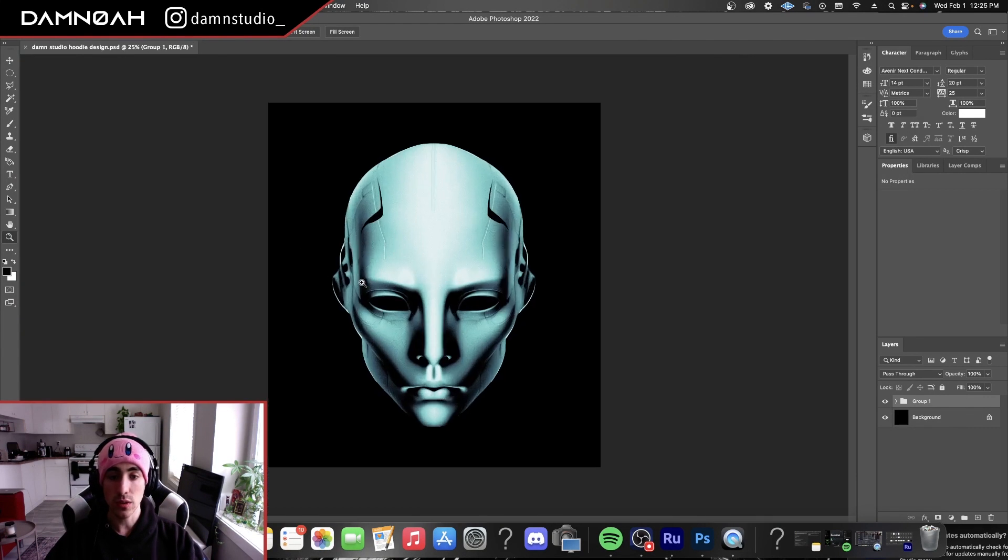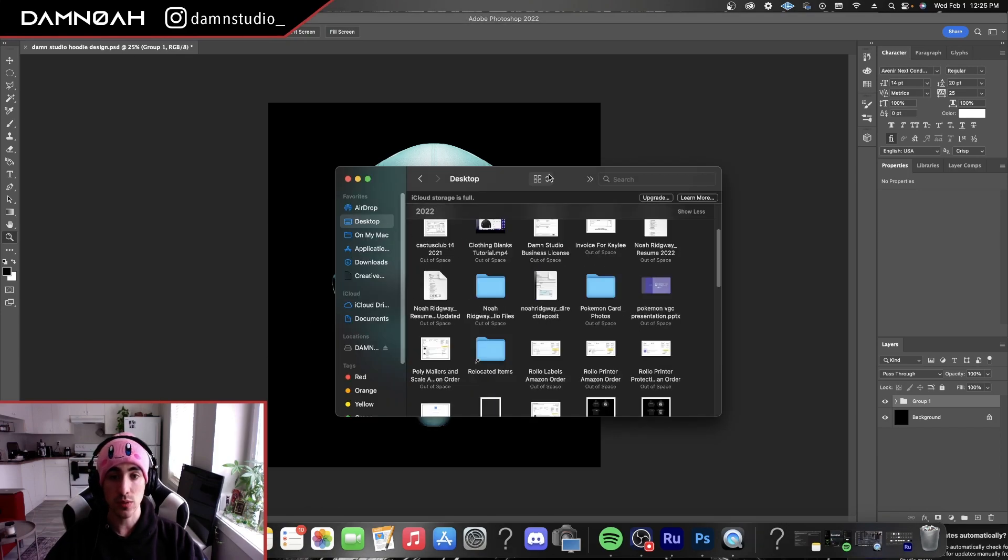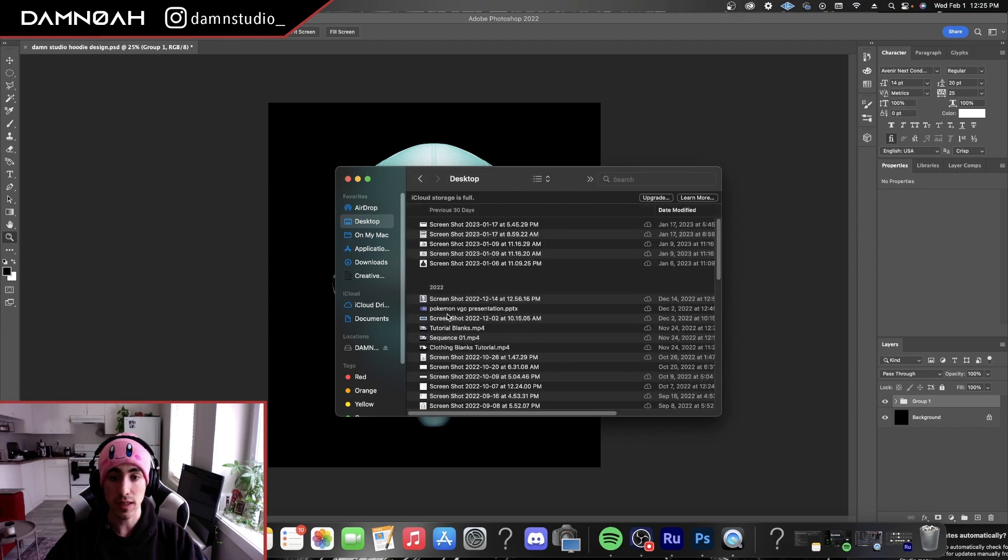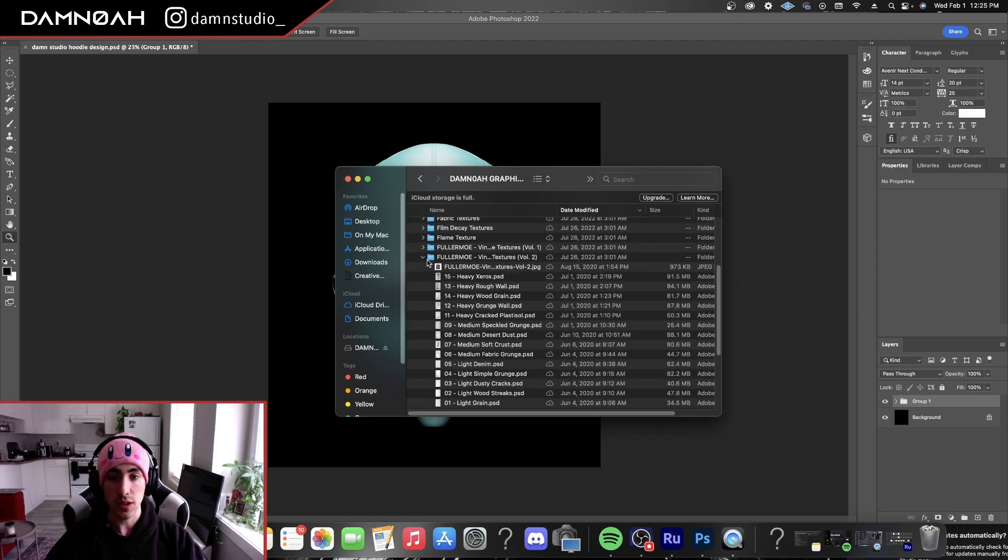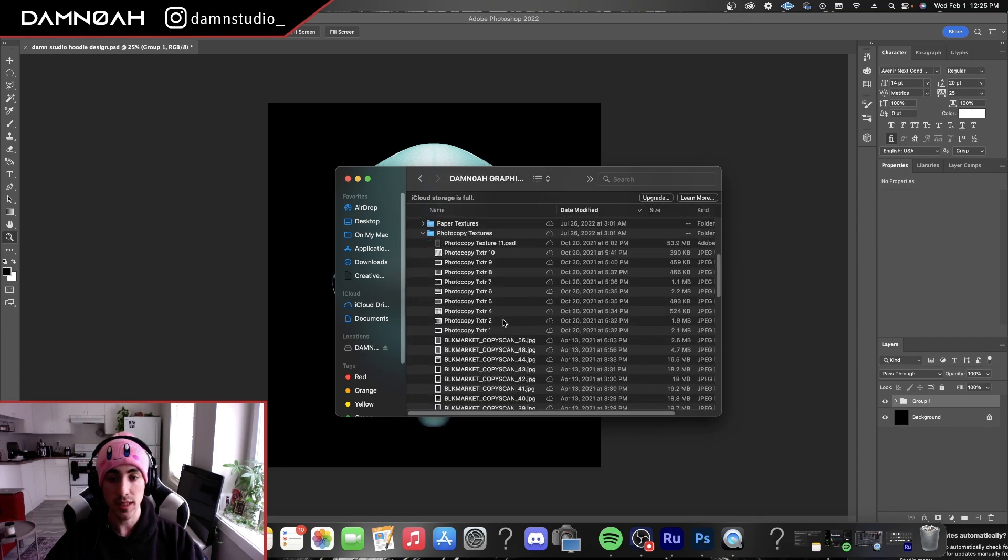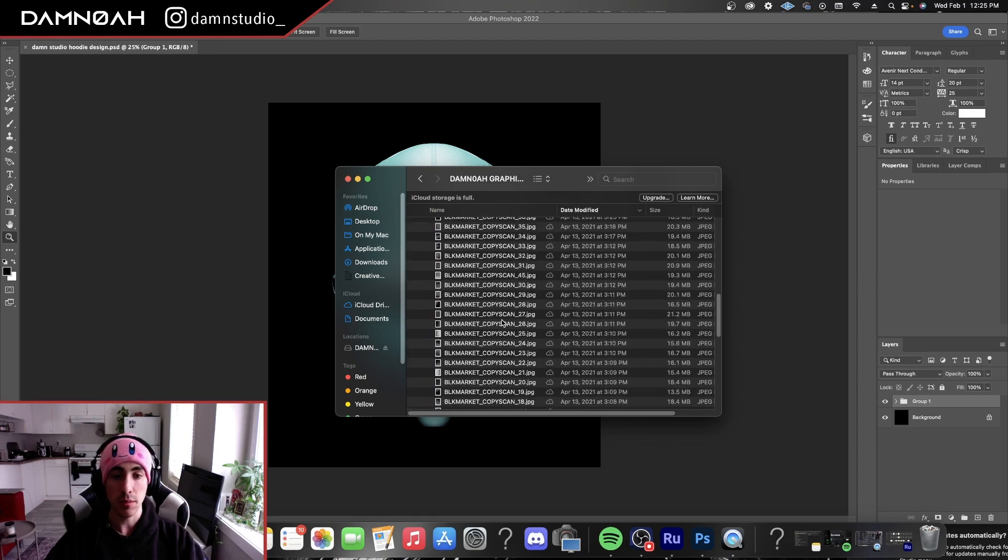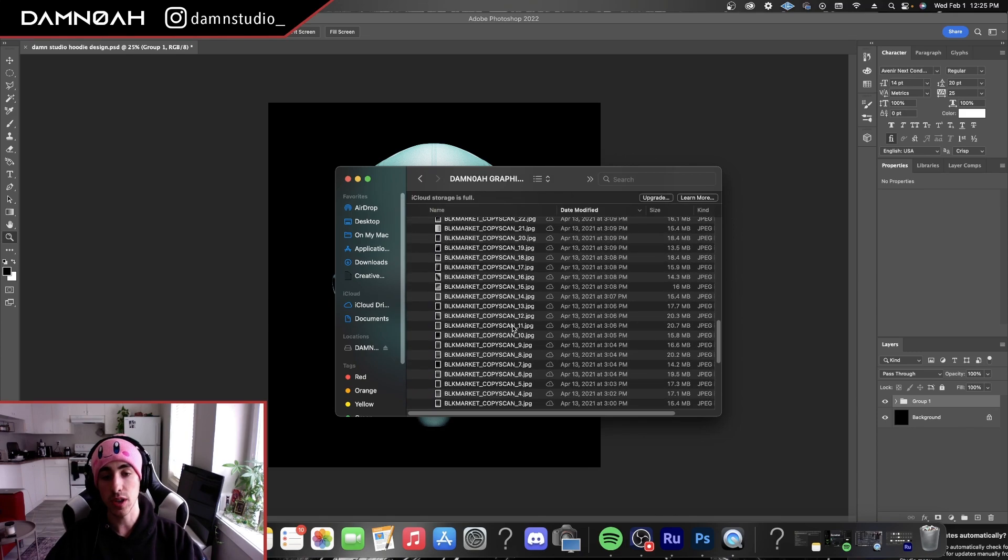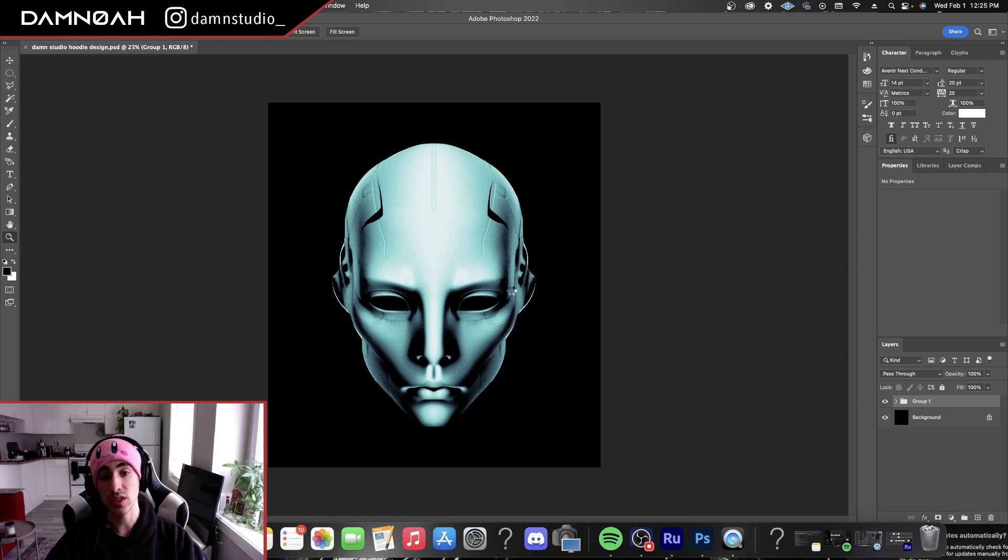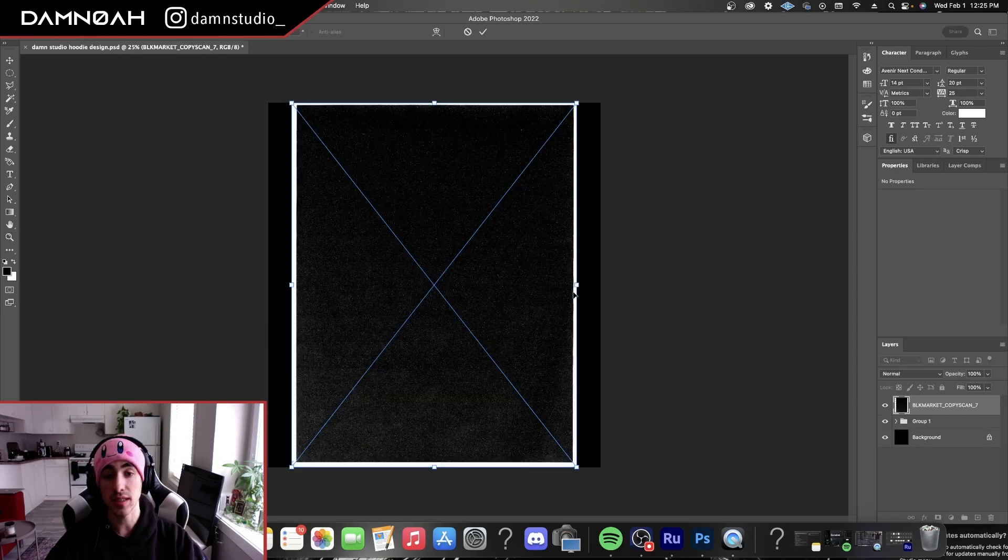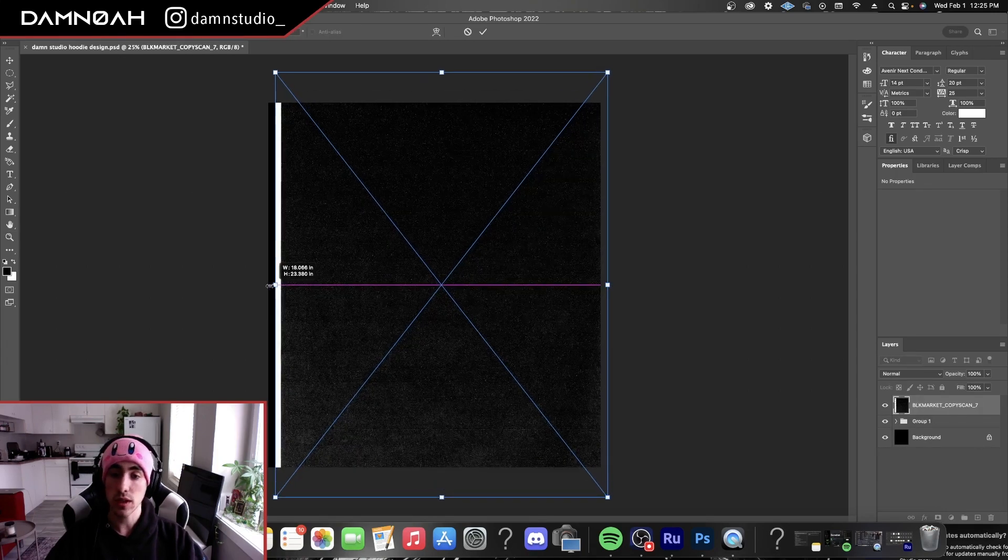So now we're going to texture this image up with some photocopy textures. I'm going to go into my textures folder and down to my photocopy textures here. Black Market has really great photocopy textures. I highly recommend checking them out. I use them for most of my designs. We're going to grab this black photocopy texture, throw this on top here,